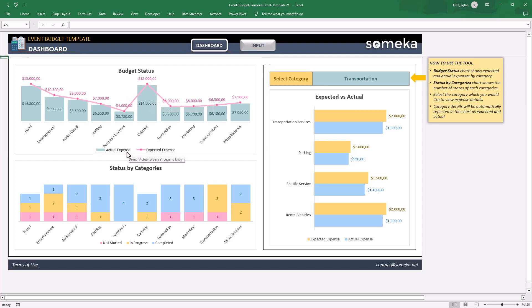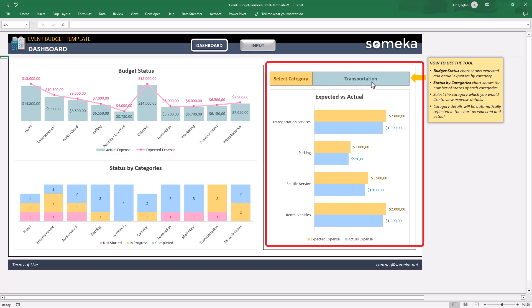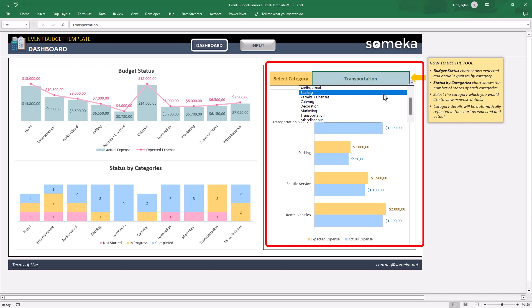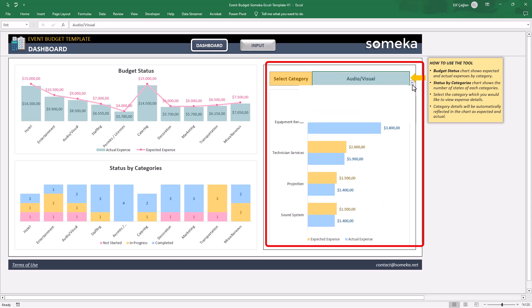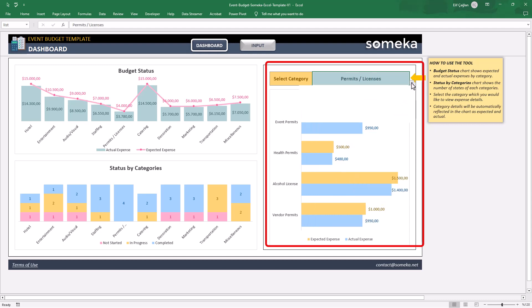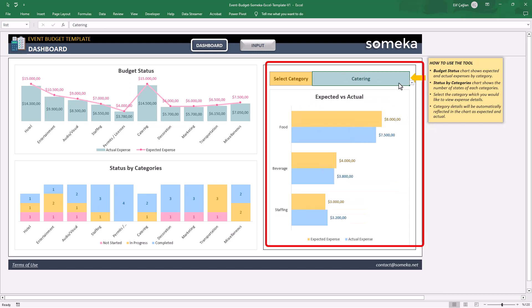If you want to analyze each category more deeply, then on the right side, you will find the drop down menu to select the main categories. And again, you can compare expected versus actuals at a glance here.